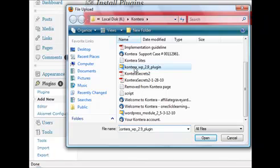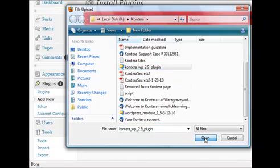And here it is right here. All I need to do now is highlight that and click open, and then click install now.